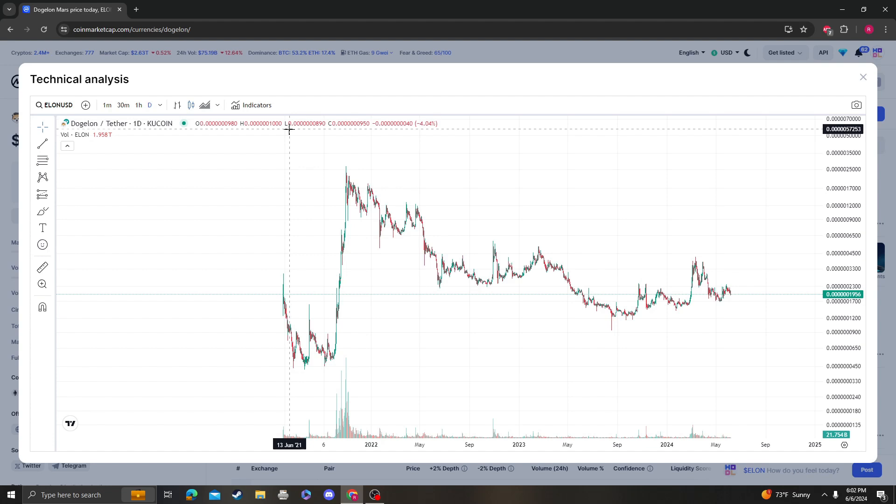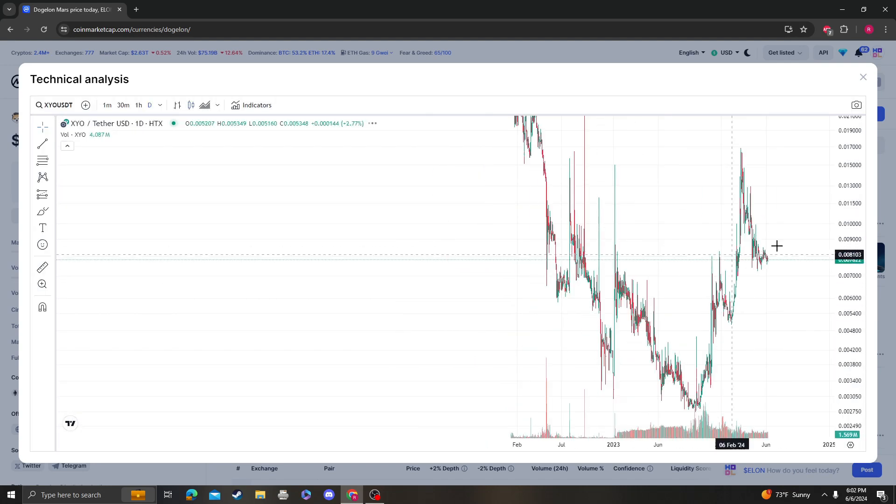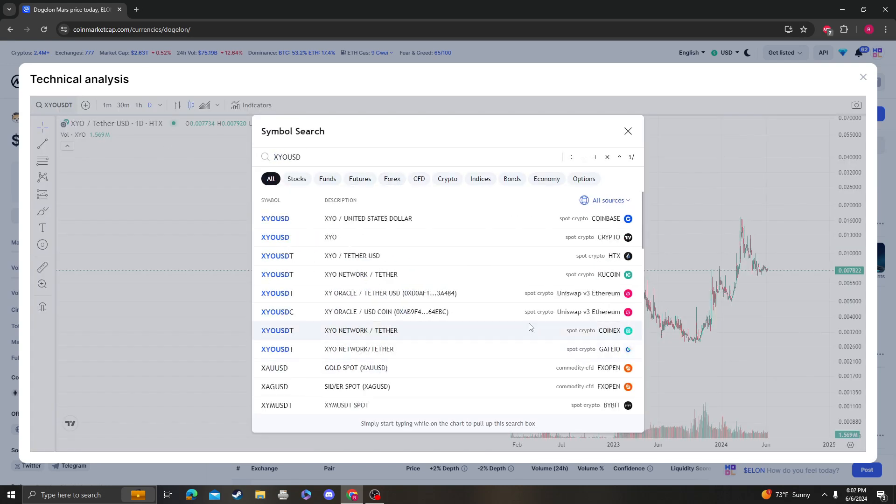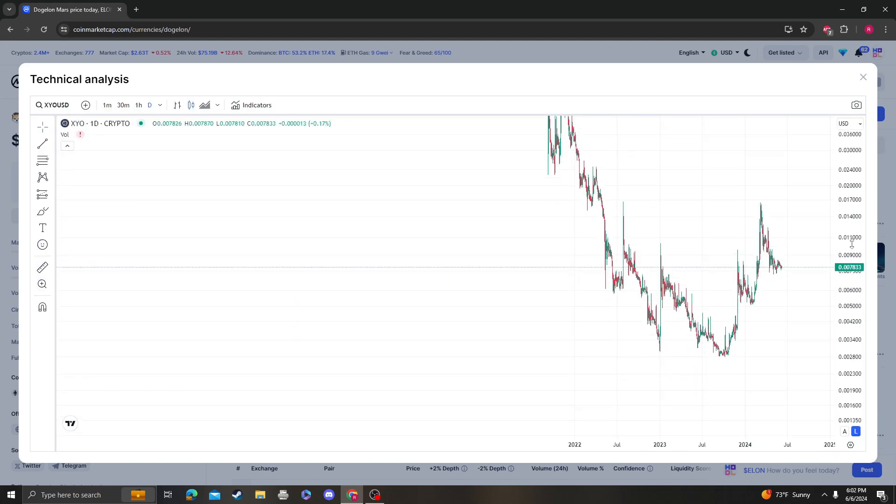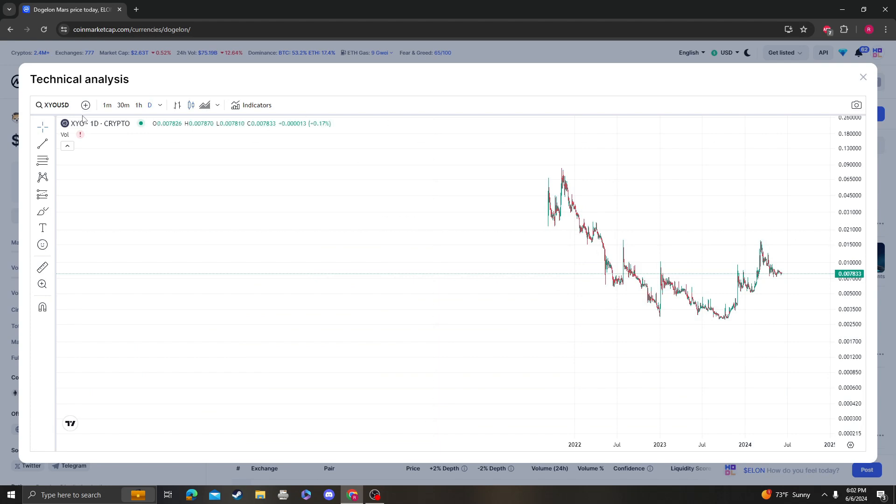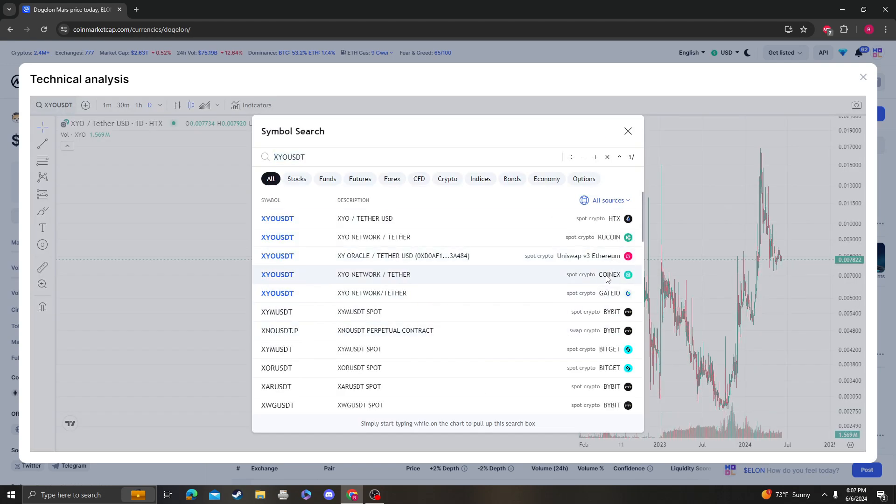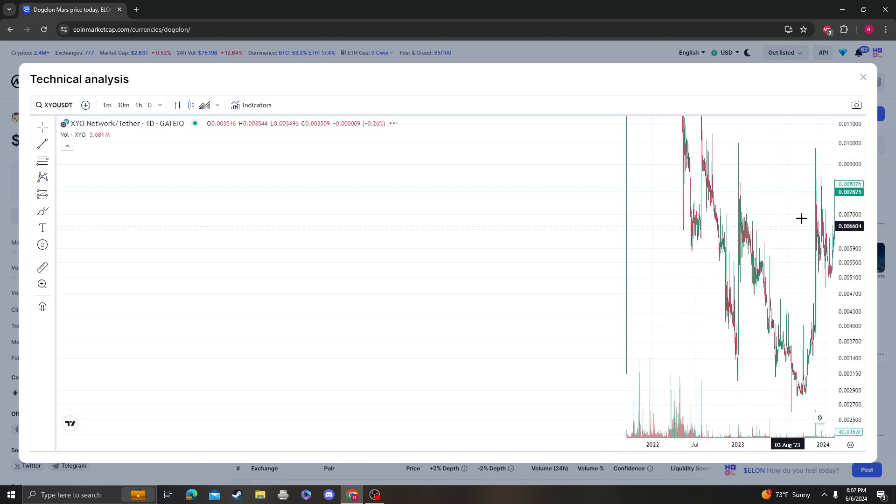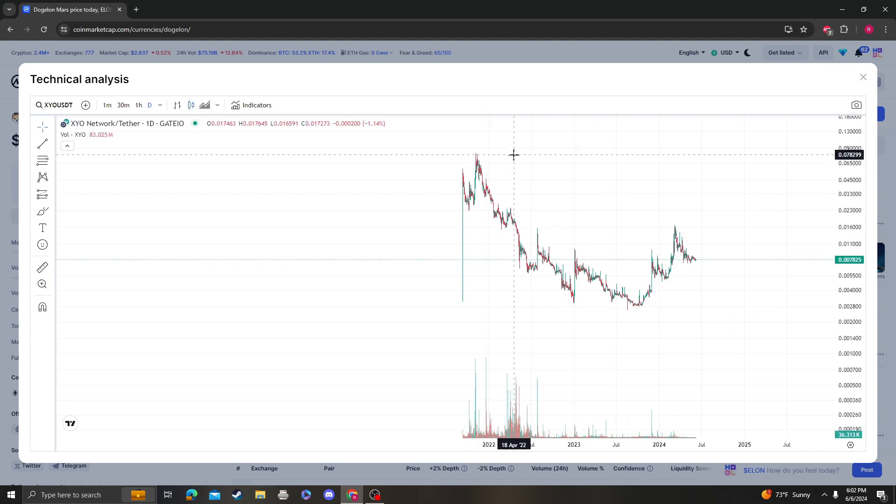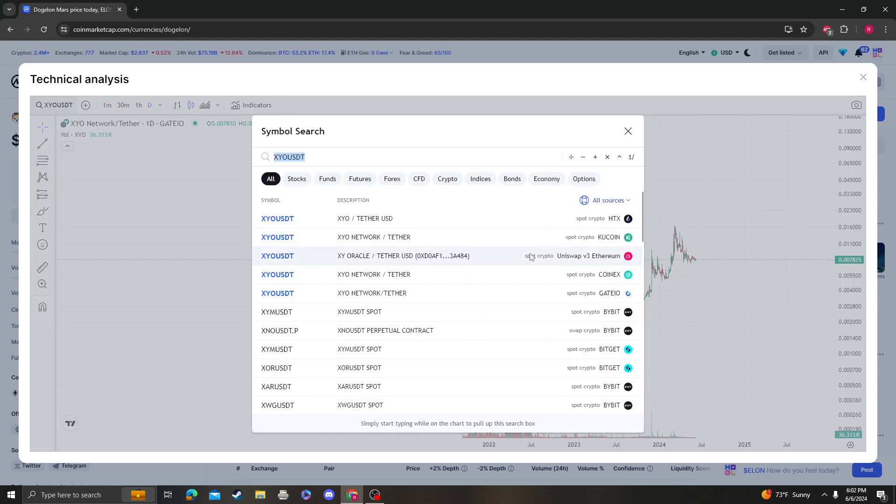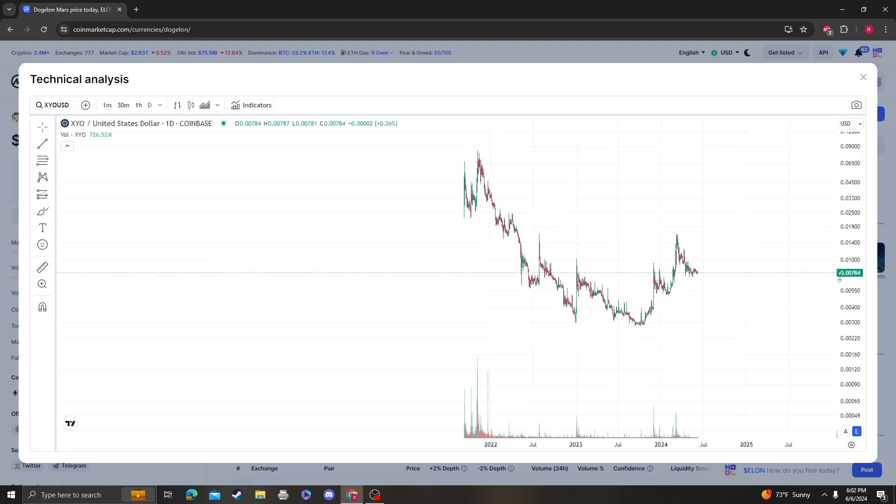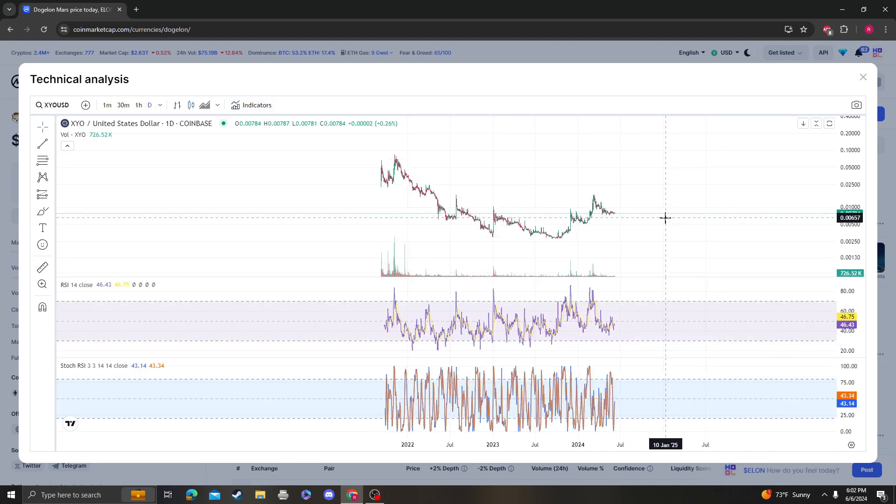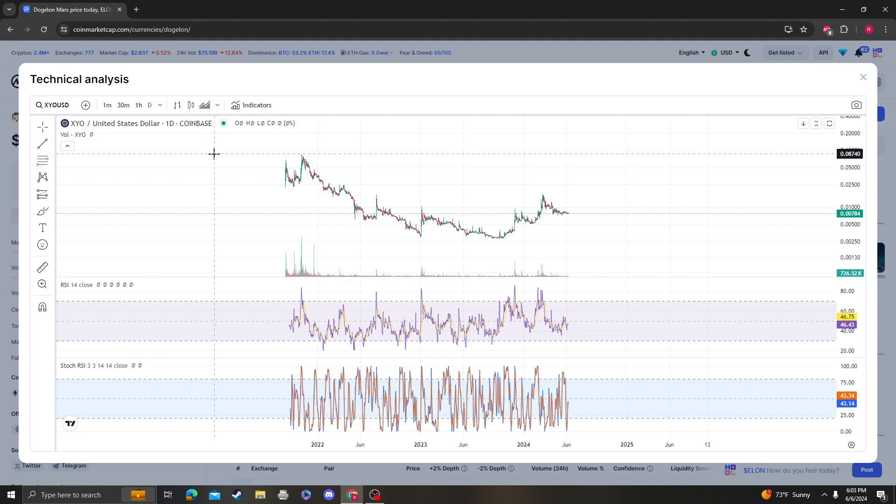I'm not too sure, but let's look at the technical analysis. We're just going to use this graph. I'm going to use Coinbase because this is actually when it hopped anyway. Let's look at XYO from the high to the low.